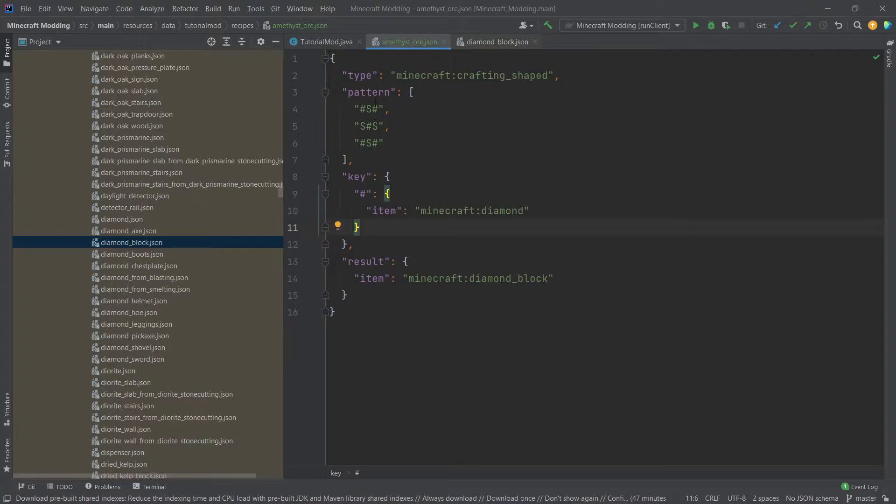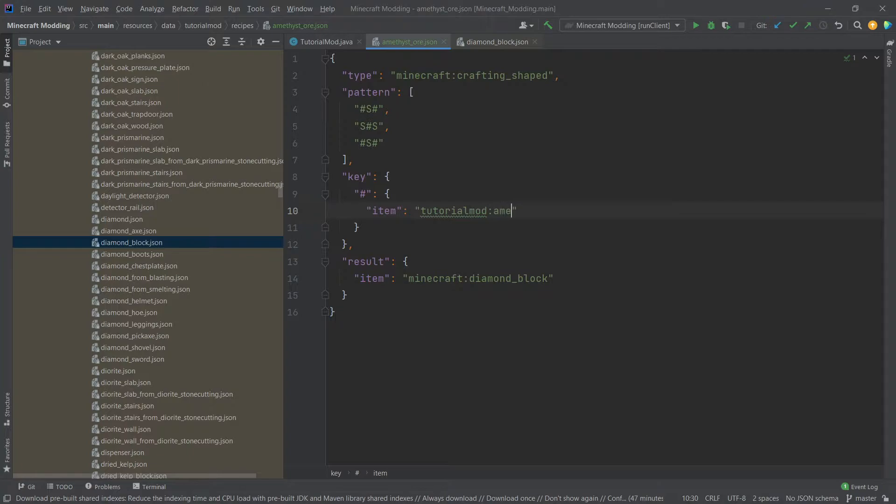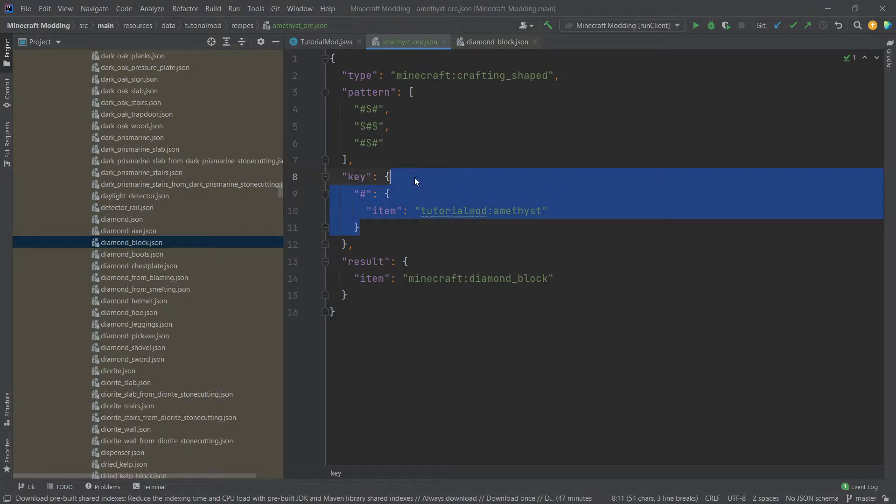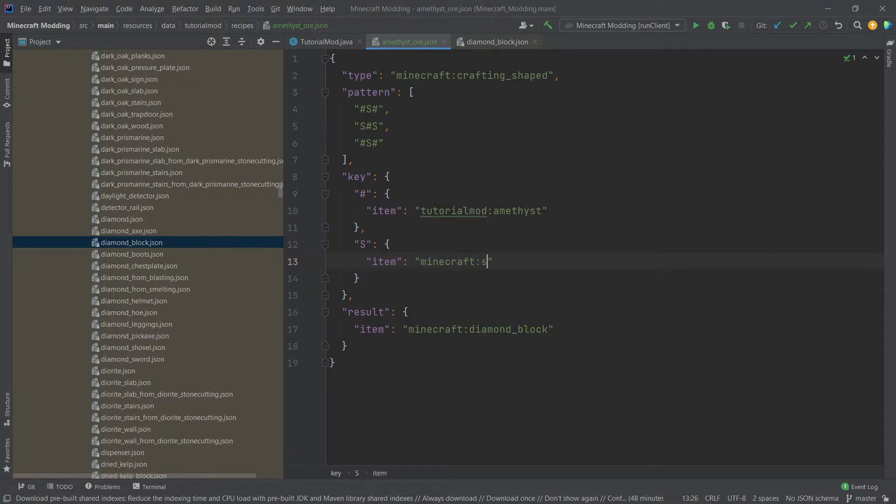The characters we're using in here basically relate to these keys. So we have one key right now, which is set to diamond. We actually want to change this to our tutorial mod, colon, amethyst. And then, of course, now we have an S in here. So we need to add another key. So we can simply take this, copy it, control C, control V again, and then change this to an S. And then, for example, take Minecraft stone.